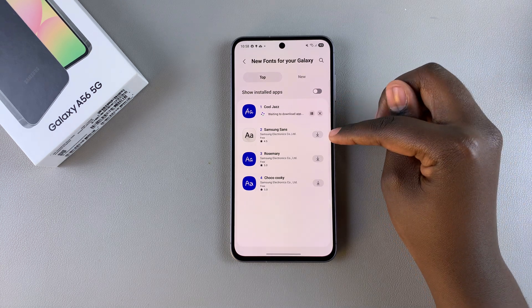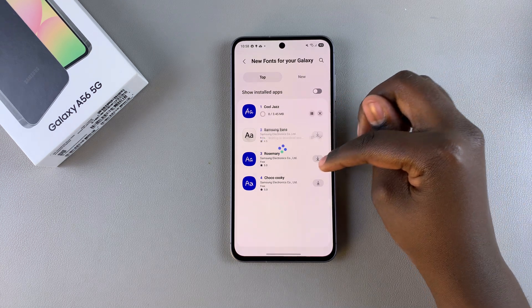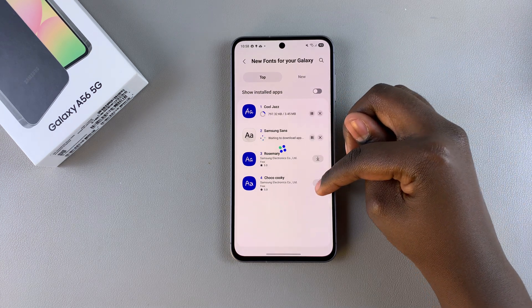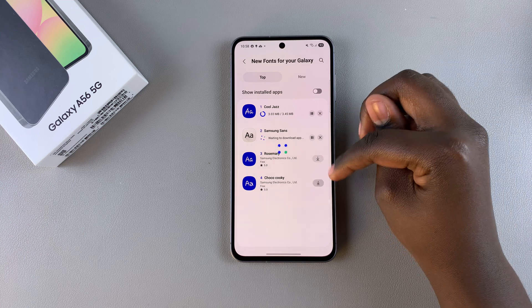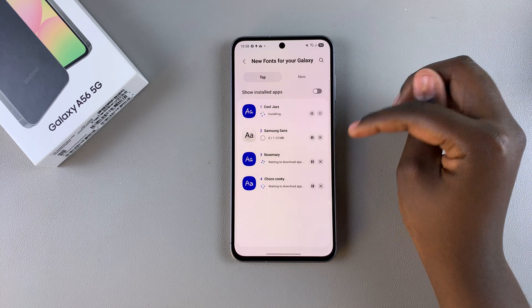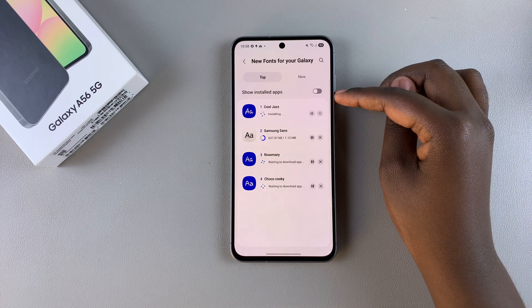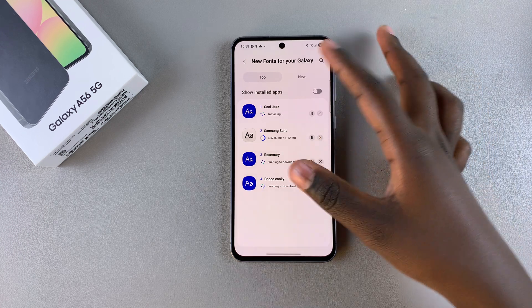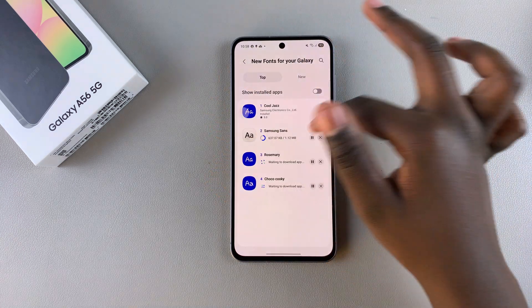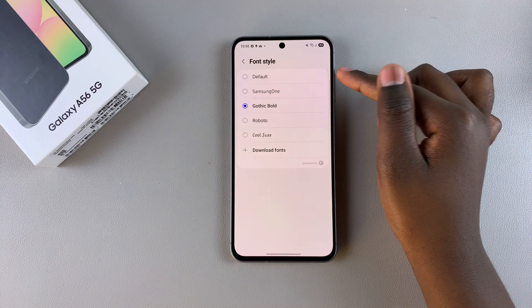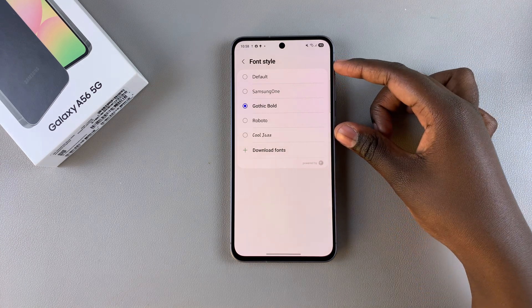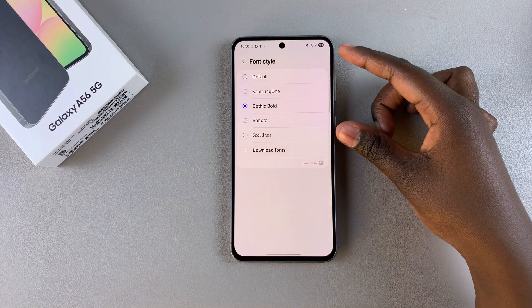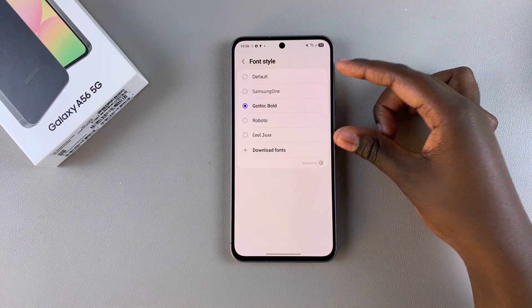Just tap on the download icon and the font will be downloaded onto your device. Once the download is complete, just go back and from here you can see all the fonts that you've just downloaded listed right here.